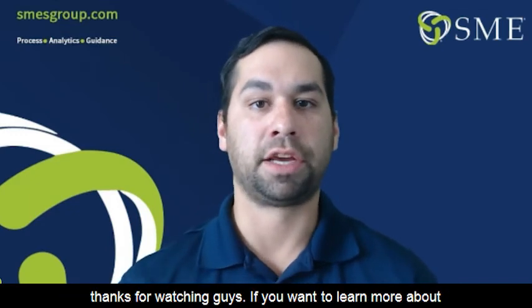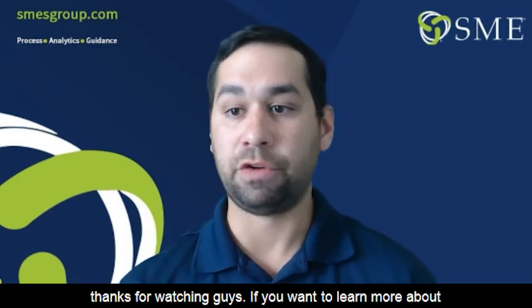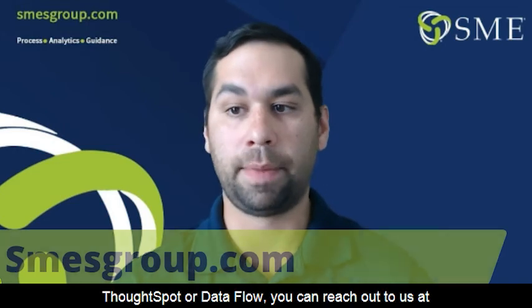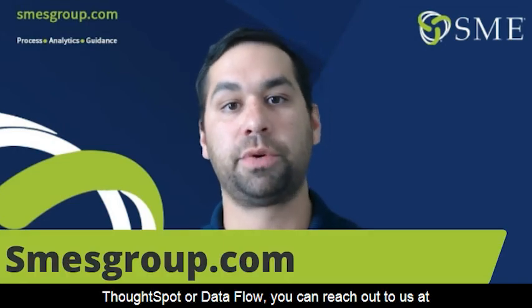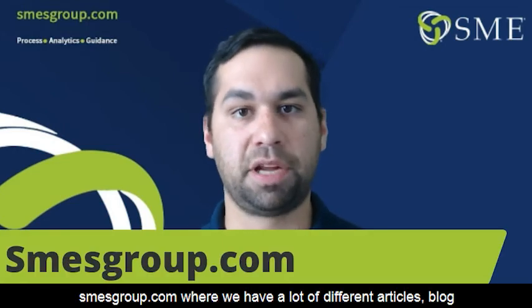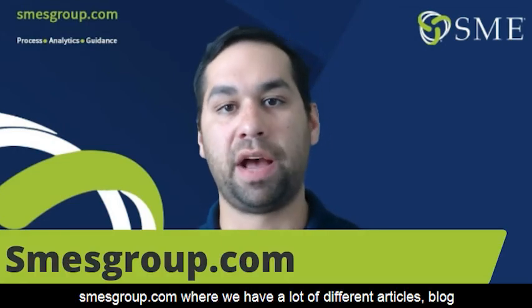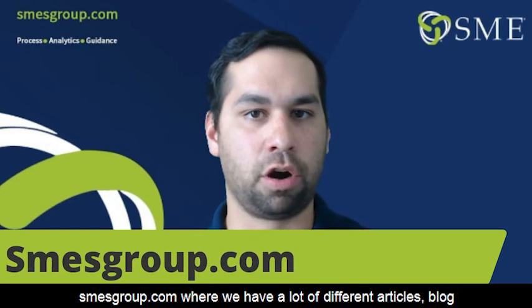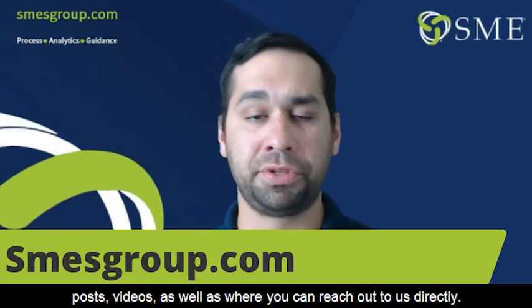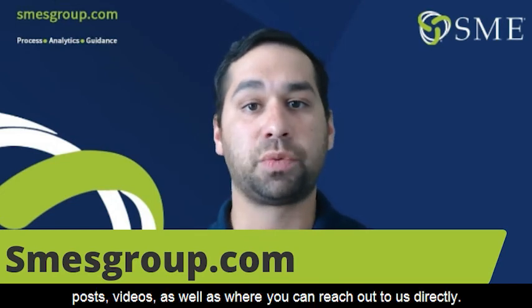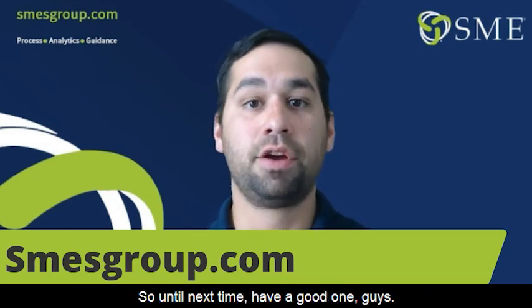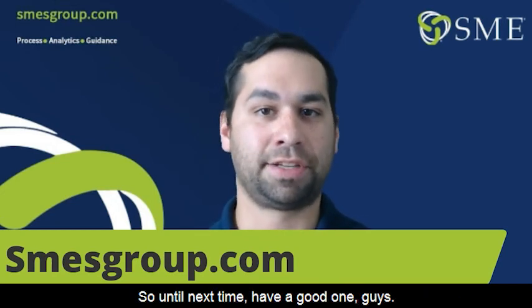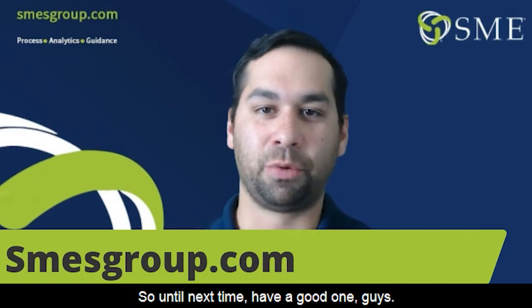So thanks for watching, guys. If you want to learn more about ThoughtSpot or Dataflow, you can reach out to us at smsgroup.com, where we have a lot of different articles, blog posts, videos, as well as where you can reach out to us directly. So until next time, have a good one, guys.